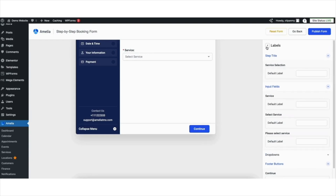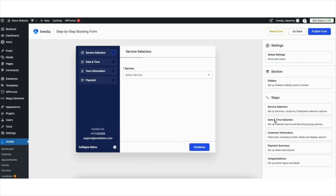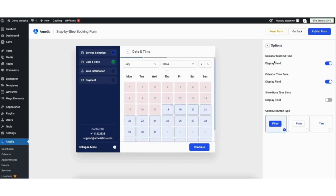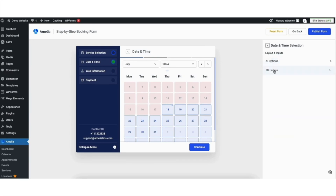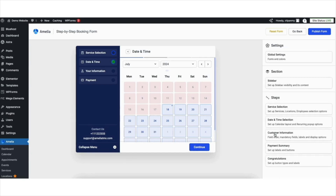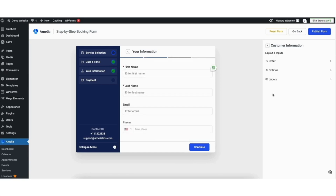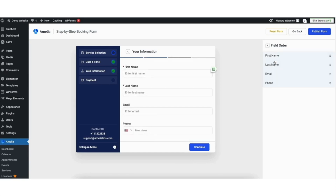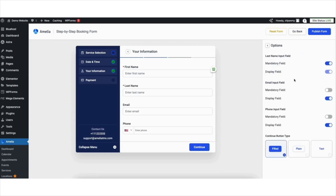Click the Back button twice. If you click the Date and Time selection, then click Options, you can toggle things on and off as you'd like. Click the Back button, then click Labels. You can make changes to the Step Title, Step Content, and Footer buttons. Click the Back button twice, then click Customer Information. If you click Order, you can change the order of the fields showing.